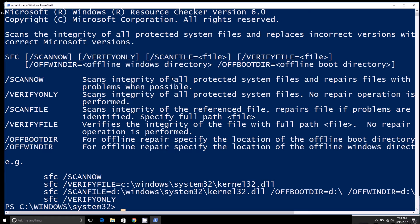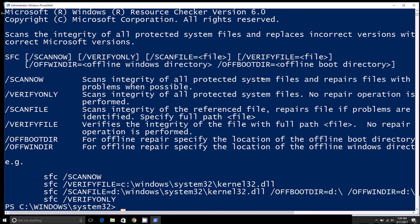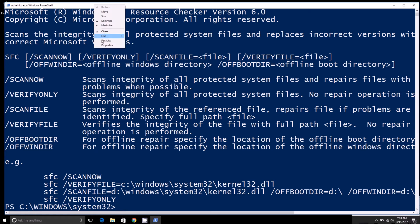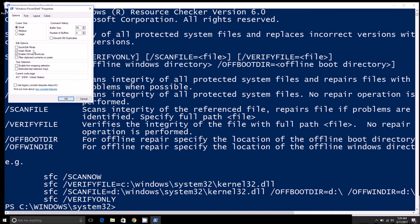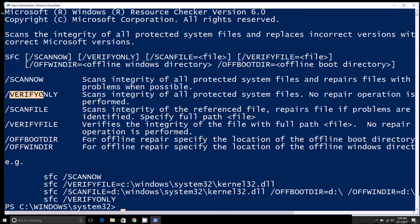That'll scan the integrity of all the system files or protected system files. You can also do verify only, and that'll just verify the integrity of the system files without repairing anything.